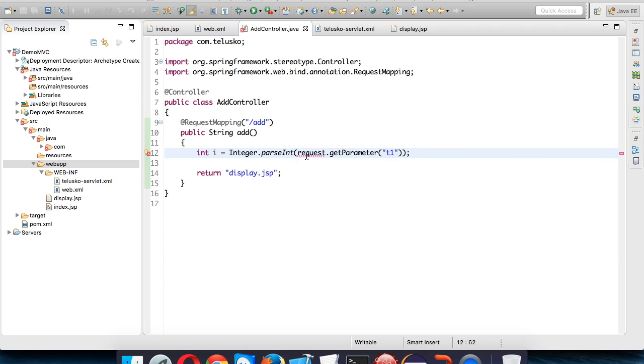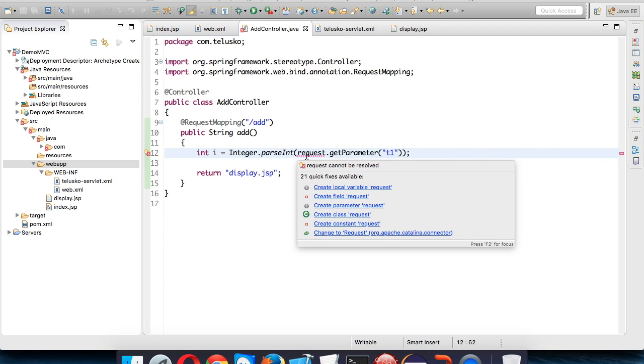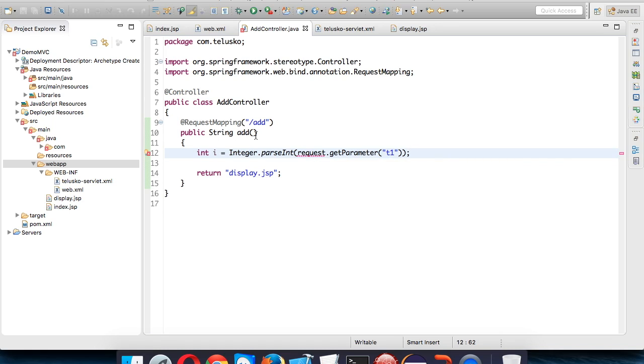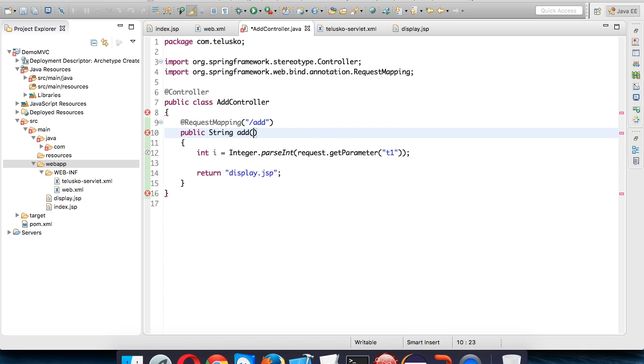First we have to create the request object, and we can create that request object in this add method. We need to create two objects here as we create in doGet, doPost in servlet. We have to say HttpServletRequest which we will call request, comma HttpServletResponse.